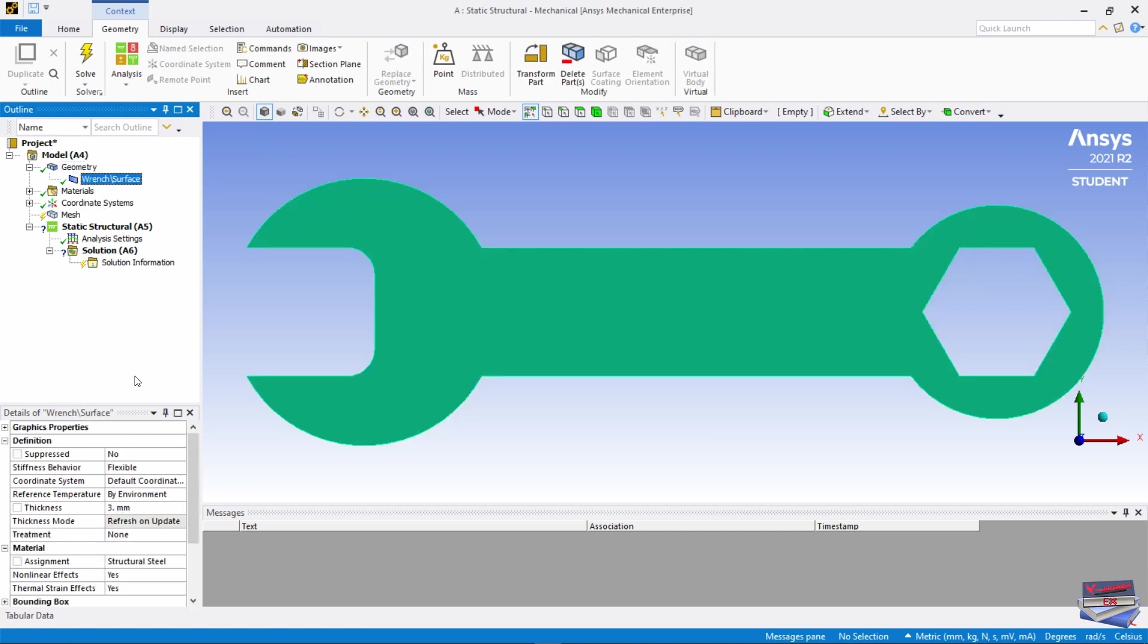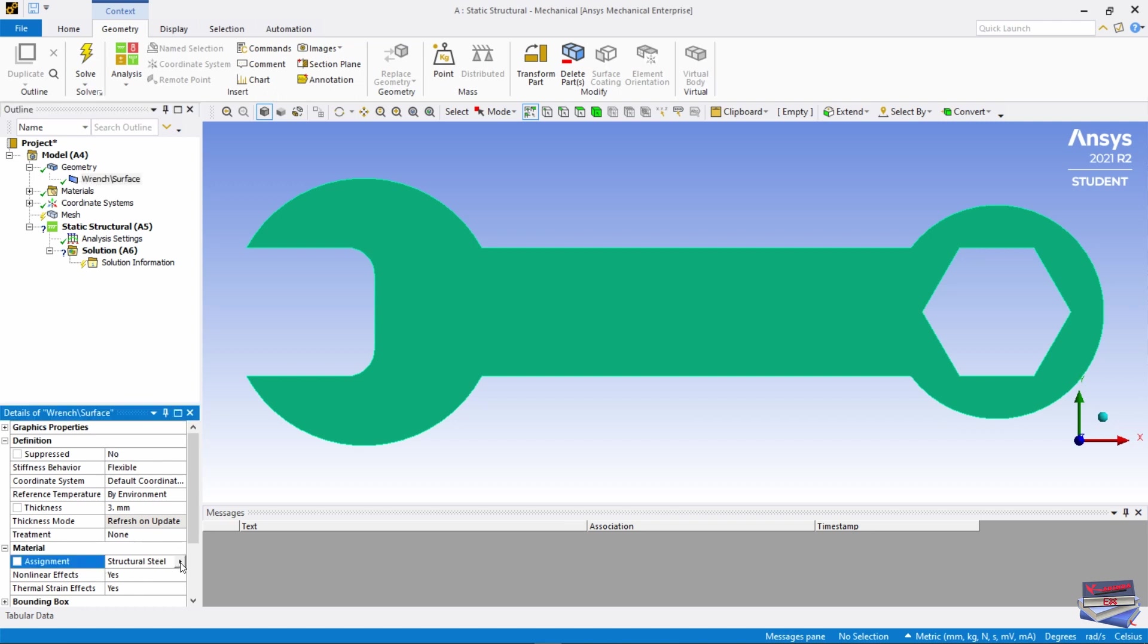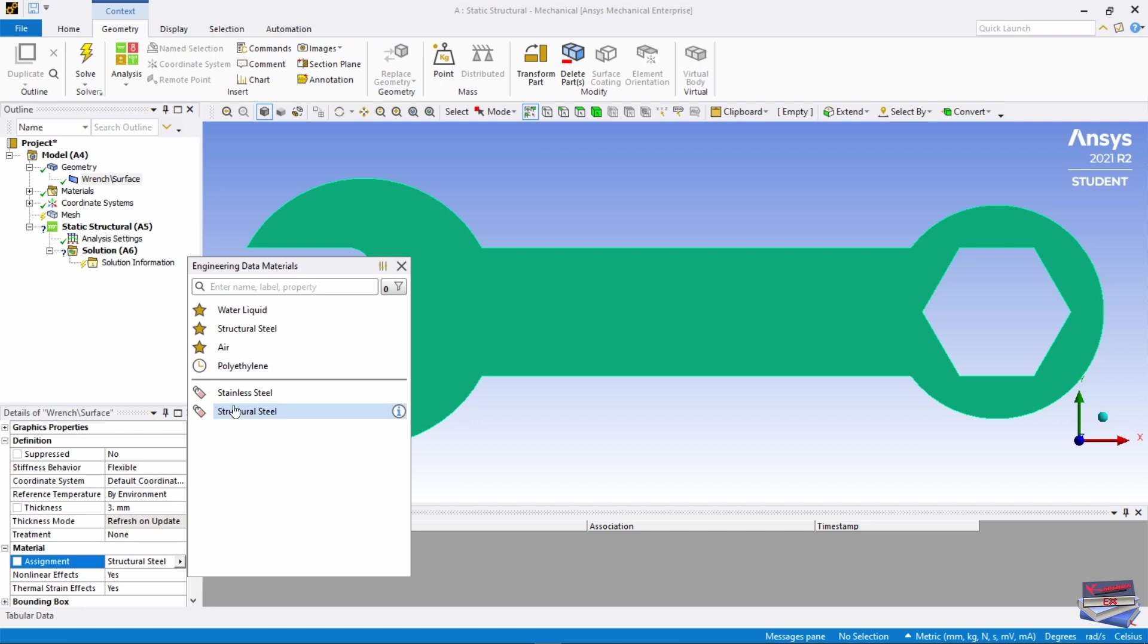Let's navigate down to Material here and expand that, and let's apply our stainless steel material.